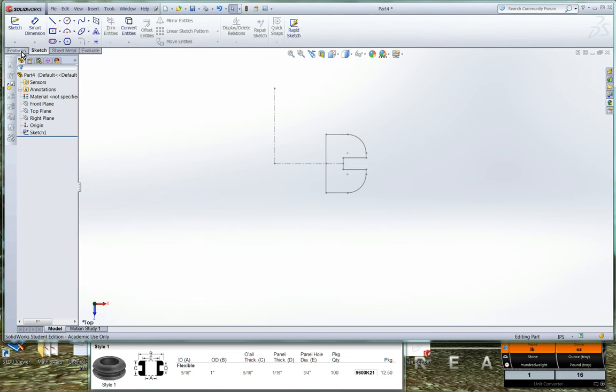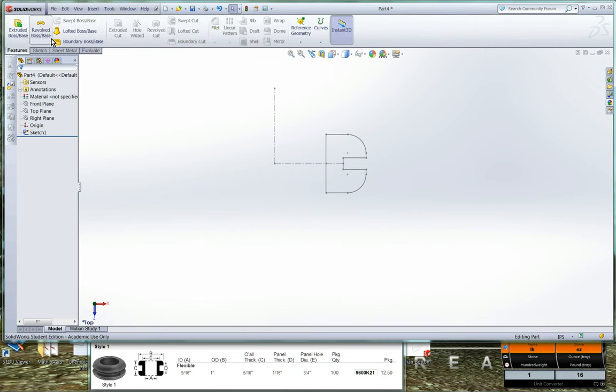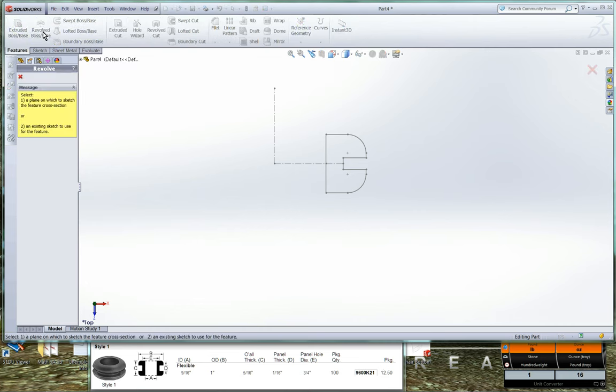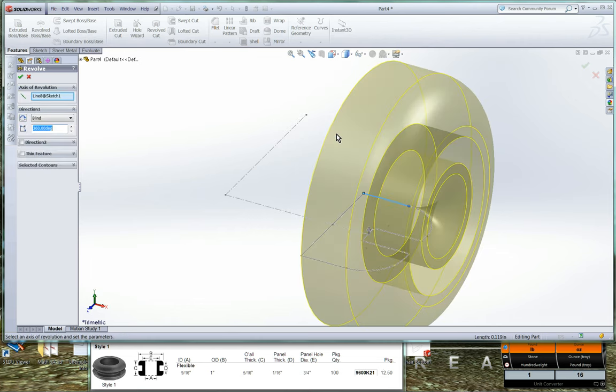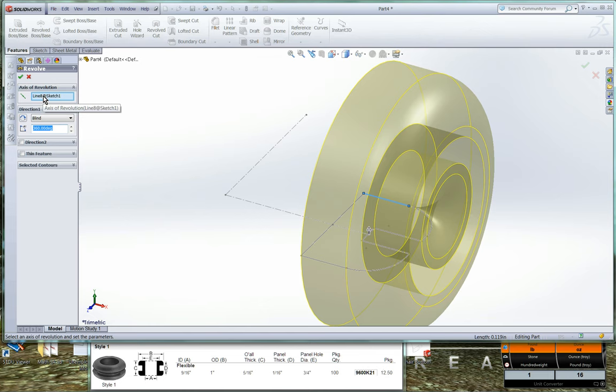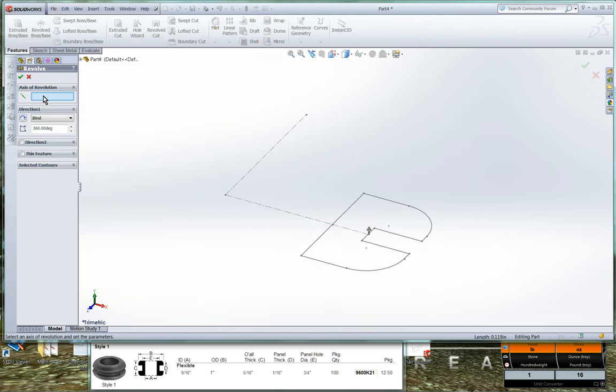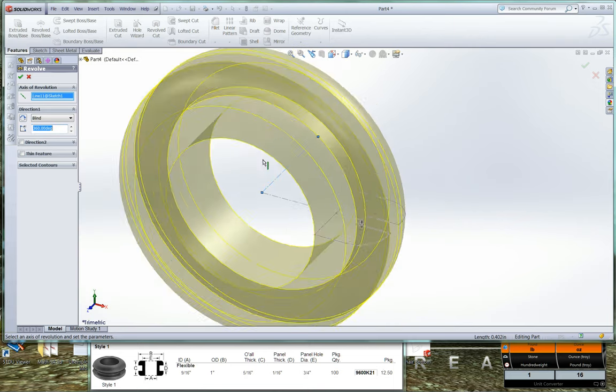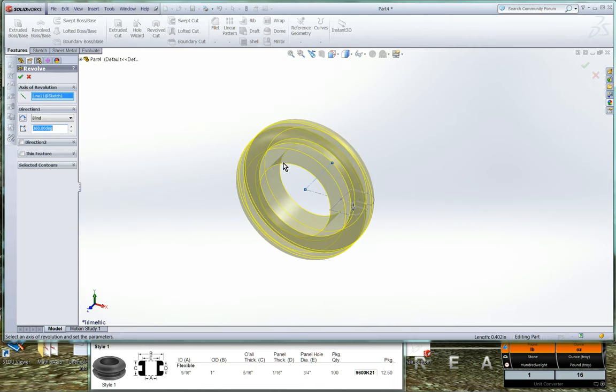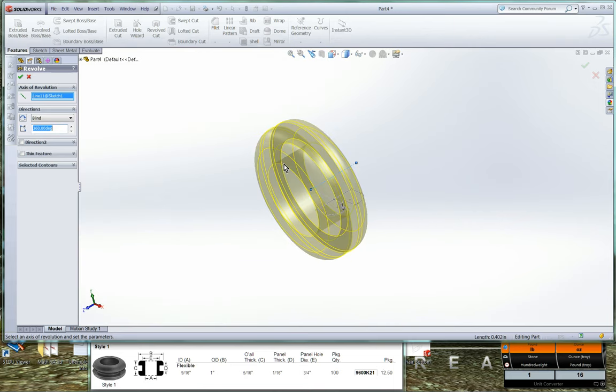And in our features tab, we'll go to the revolved base. And it's going to ask what sketch do we want to revolve. So we can just click on the sketch we just had. And it just chose for us some arbitrary axis of revolution. So we can go ahead and delete that. And we'll click on our vertical line that we created. And here is our grommet.